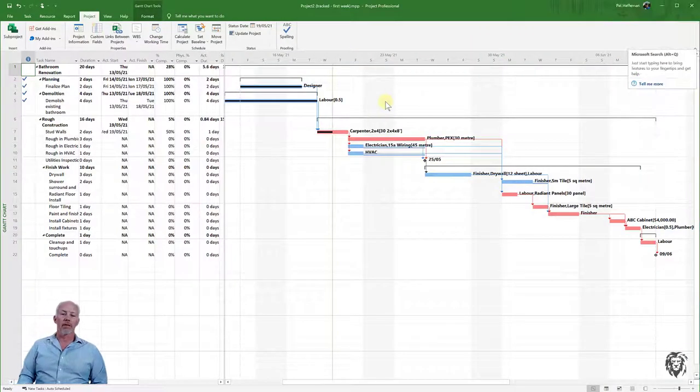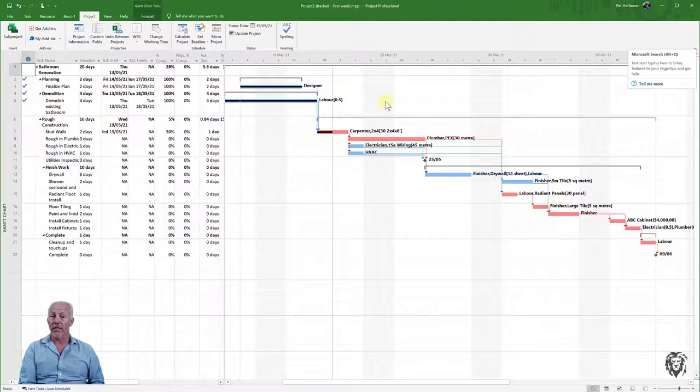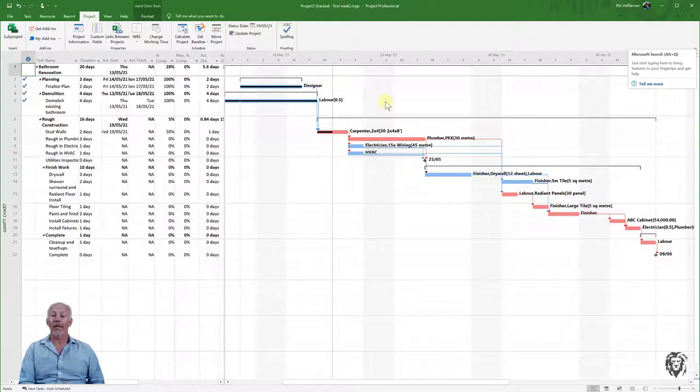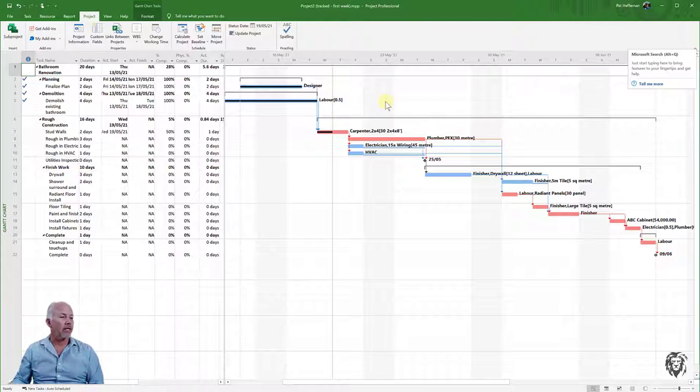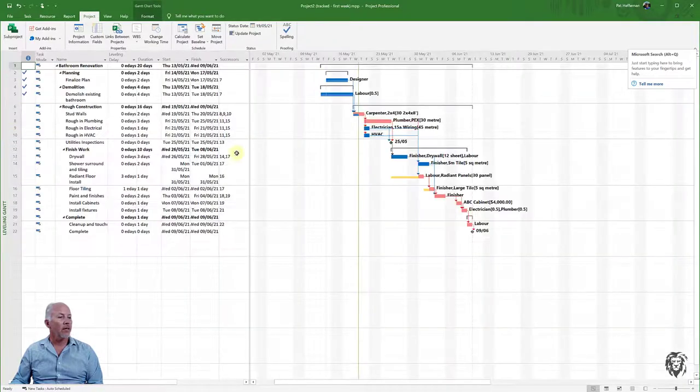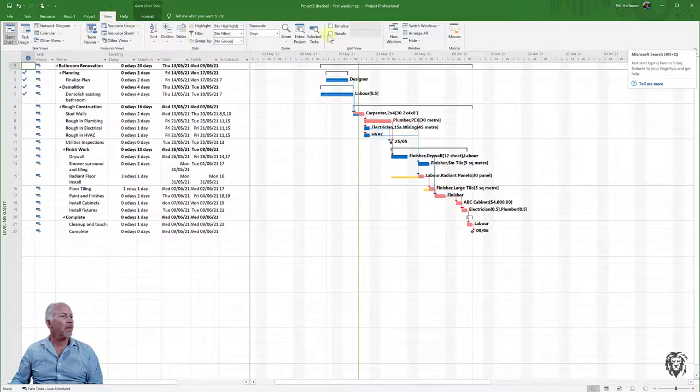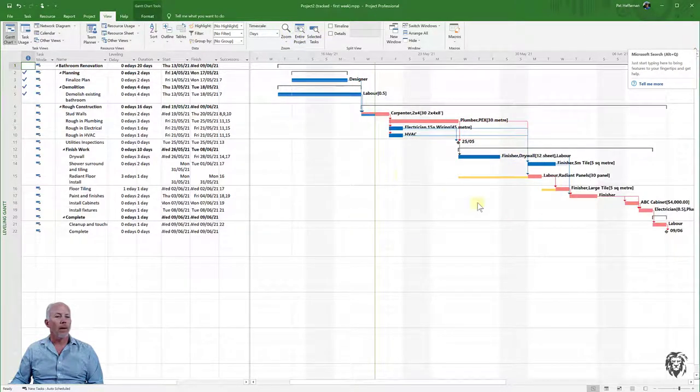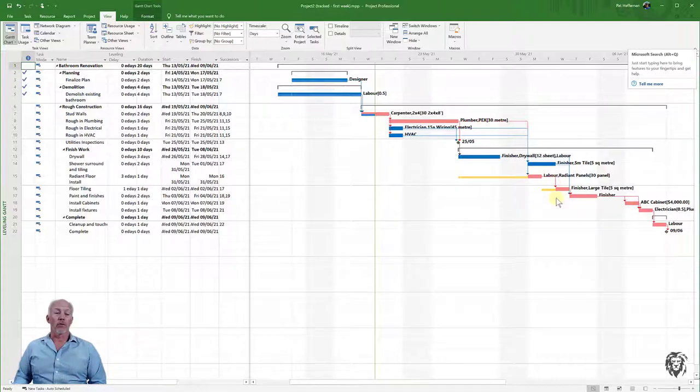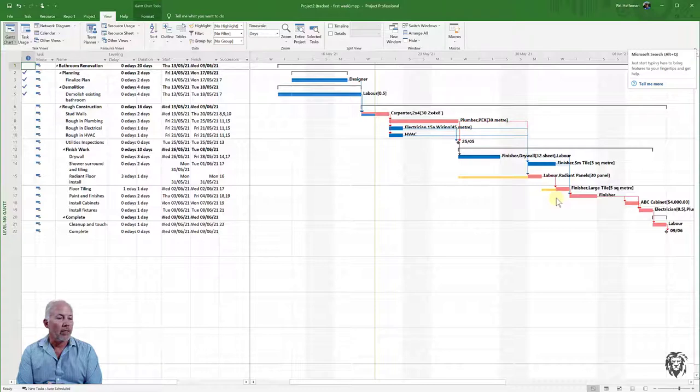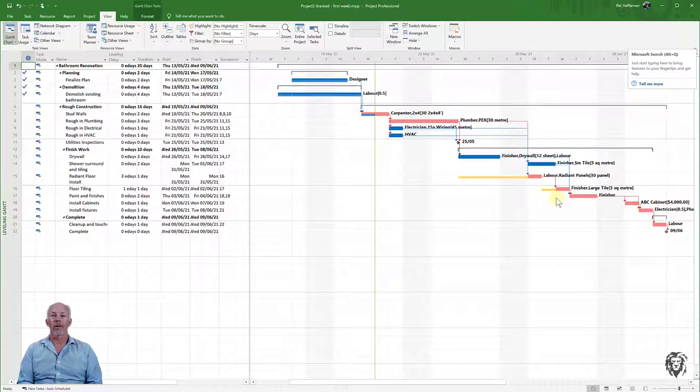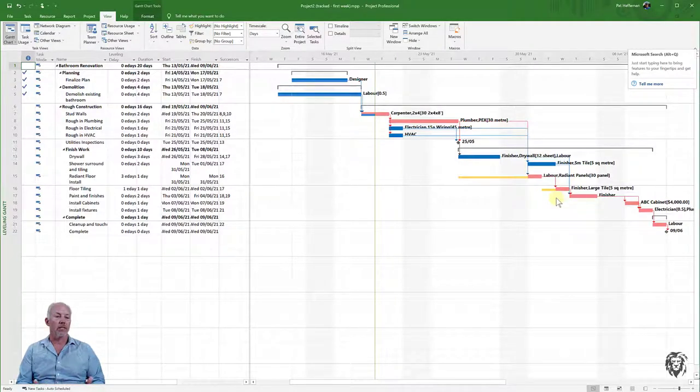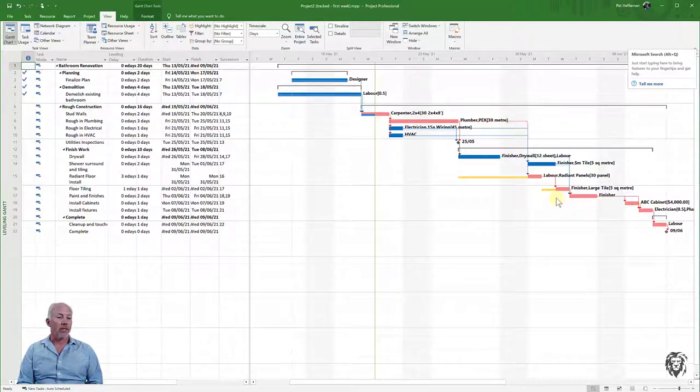The first thing to consider is that this project has been fully resource leveled, which required incurring delays along the path. We could achieve savings by reducing those leveling delays. In the Leveling Gantt view, you can see those delays. To remove them, we could acquire additional resources or change the manner in which we're implementing a particular task.